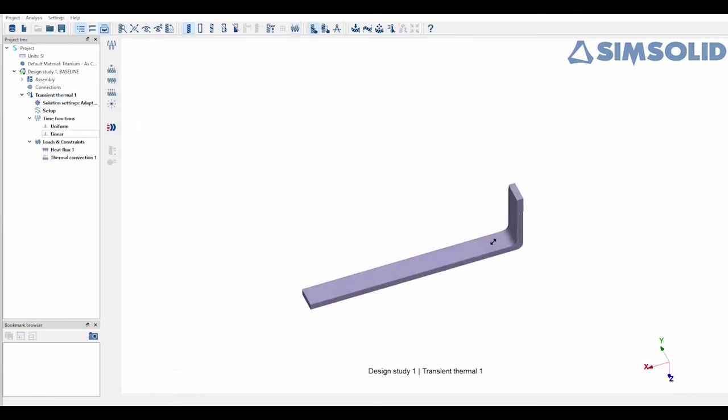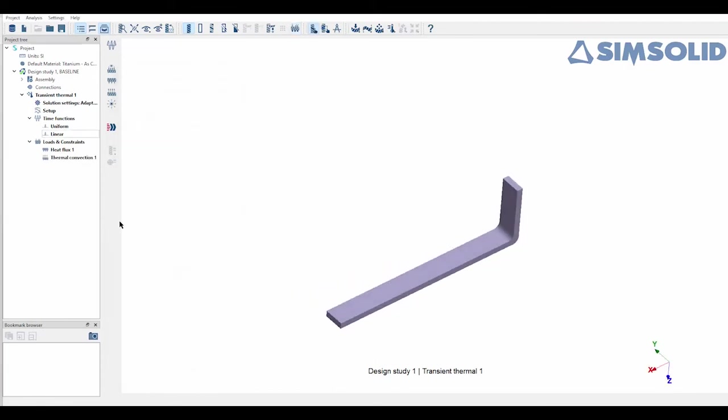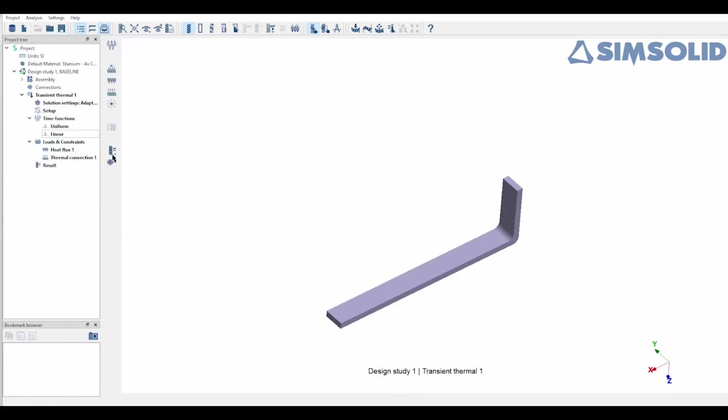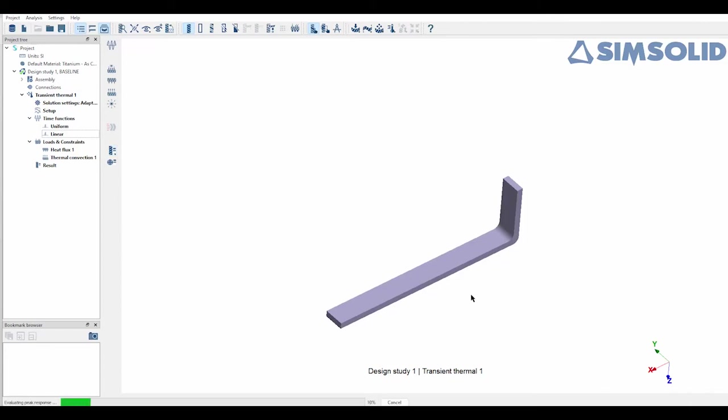And now you can move into solving. Now one thing you'll notice is that I didn't create a mesh, I didn't simplify my geometry, which again is one of the huge selling points of SimSolid to begin with. For example, this simulation took three seconds of real time to run.